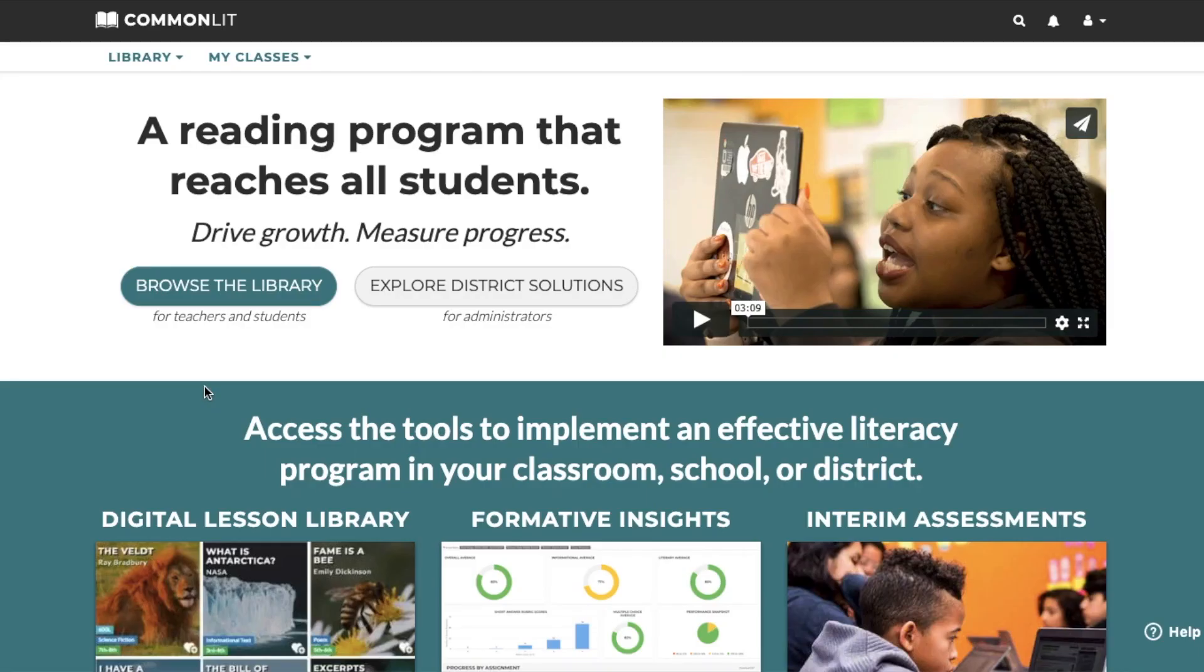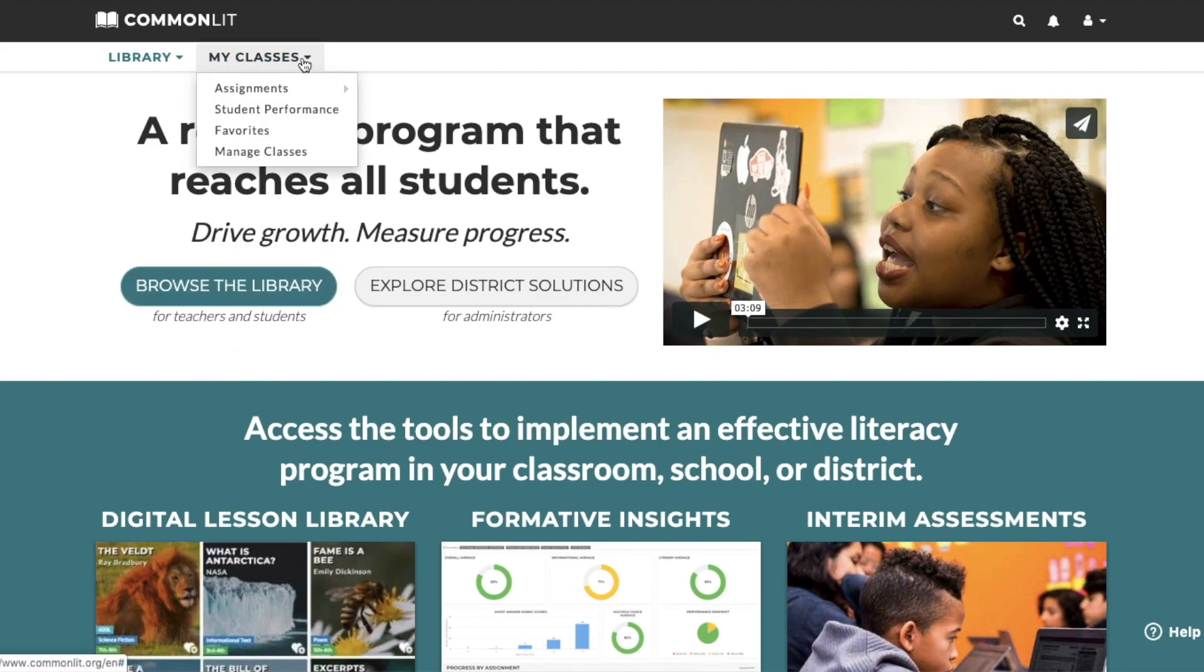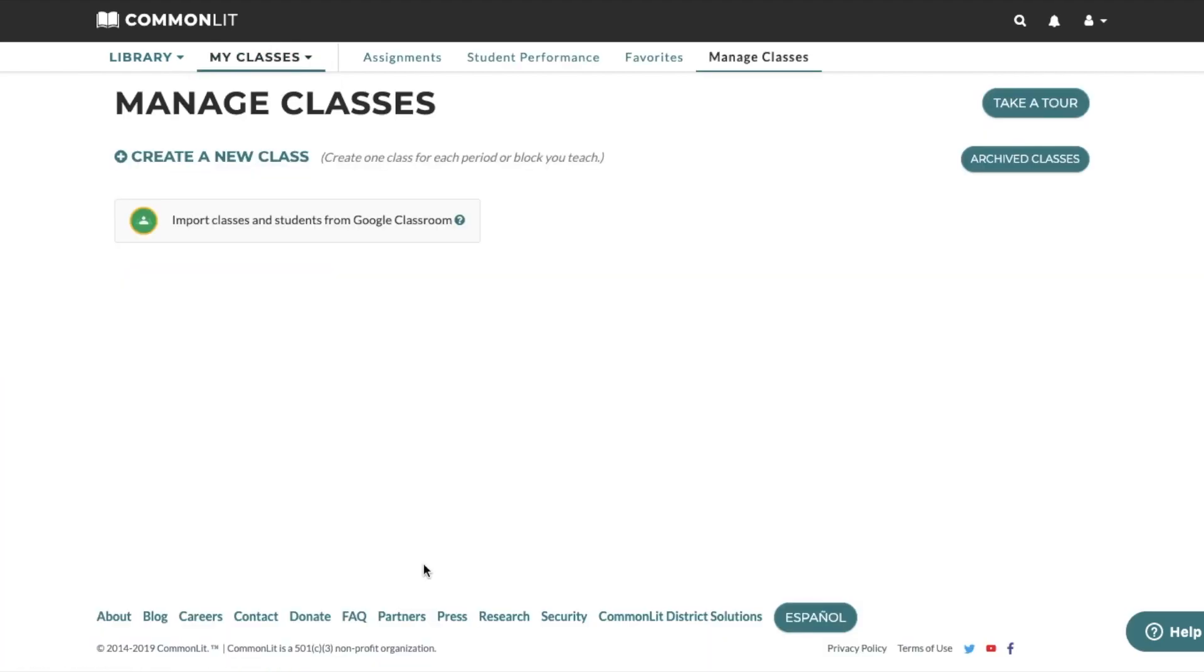As a teacher, you can import your classes and students from Google Classroom onto CommonLit with the click of a few buttons. To do so, log into your CommonLit account and navigate to My Classes and click on Manage Classes. Next, press the button to import classes and students from Google Classroom.